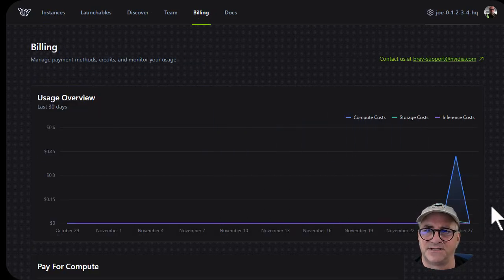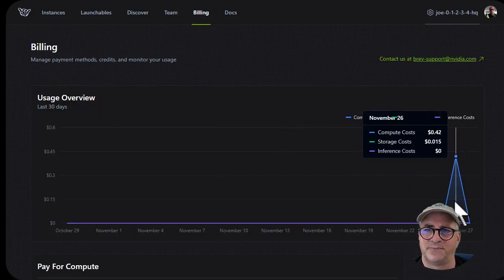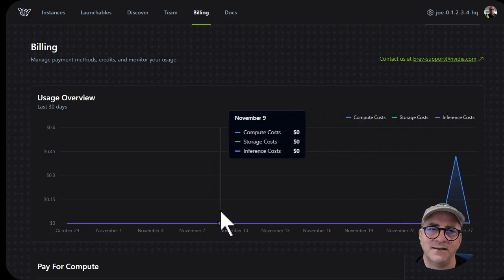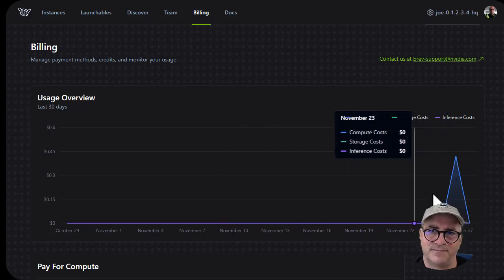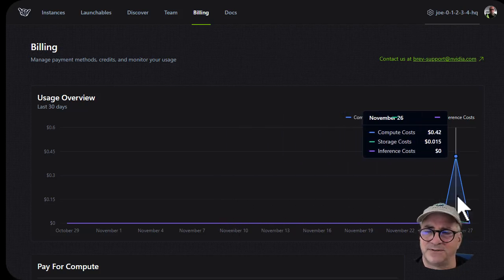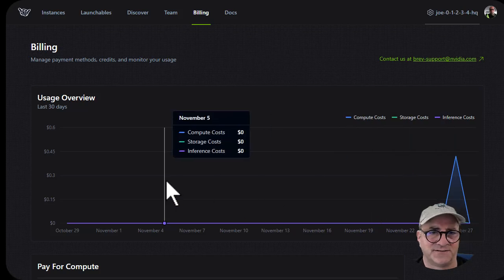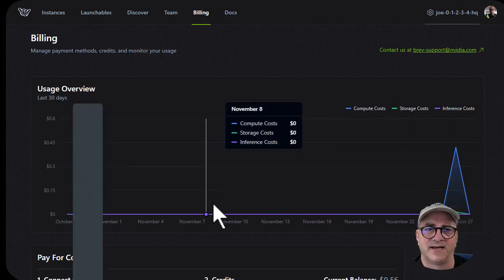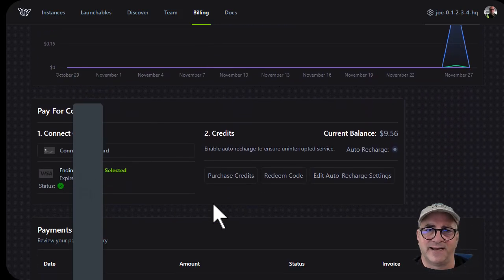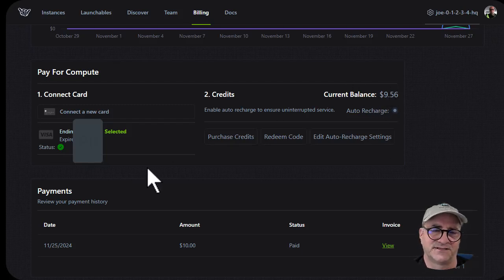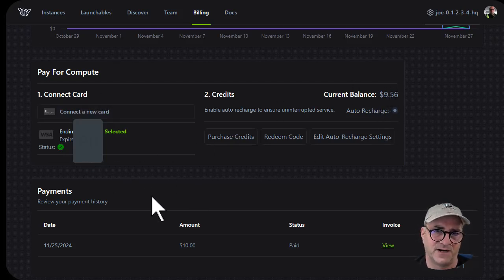The first thing I wanted to show you is you can see I burned down a little bit yesterday. 42 cents - I was on the thing for about an hour. 42 cents and 15 cents, 1.5 cents of storage. So now I'm down to $9.56.